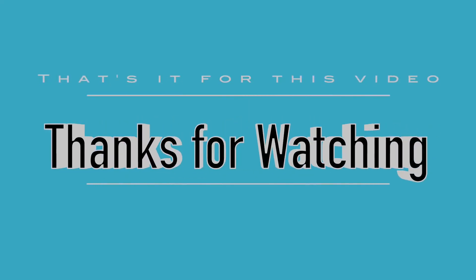So that is it for this video. Thanks for watching. Leave a like if you liked this video and also don't forget to subscribe for more awesome videos. Comment down below if you have any doubts regarding this video.